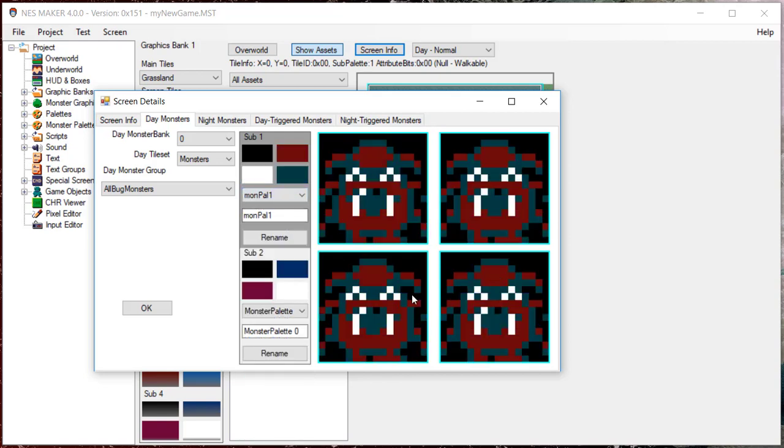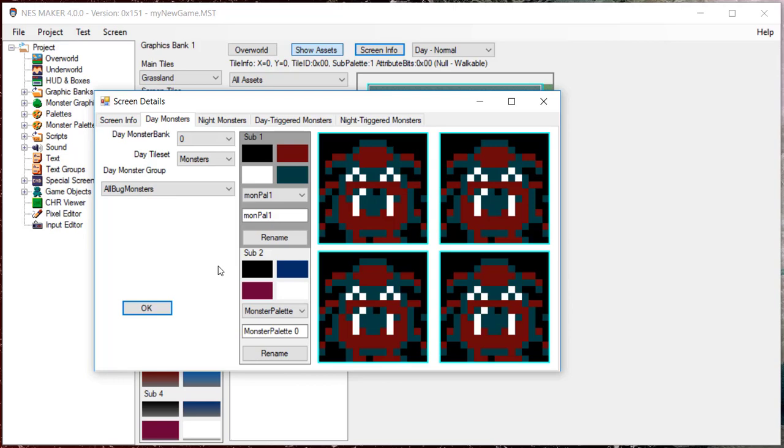An important thing to note: no objects, not even game objects, can be placed on a screen unless a monster group is selected for that screen. They will all default to zero, and all objects will end up being player objects. If you notice that a player is showing up where a game object should, chances are you never set a monster group.